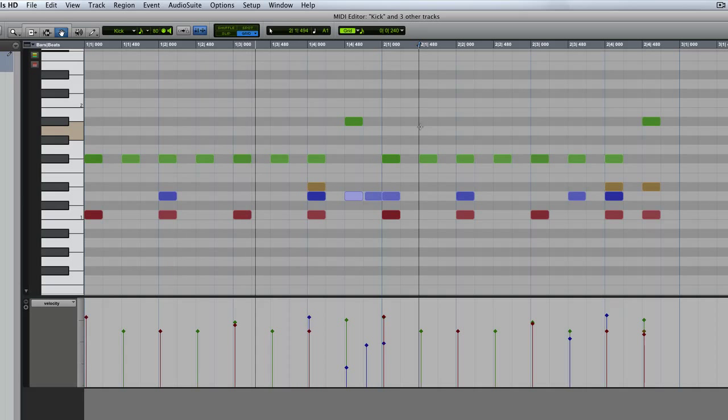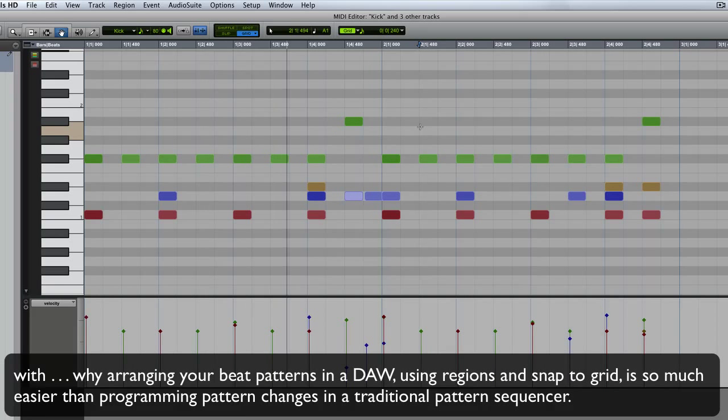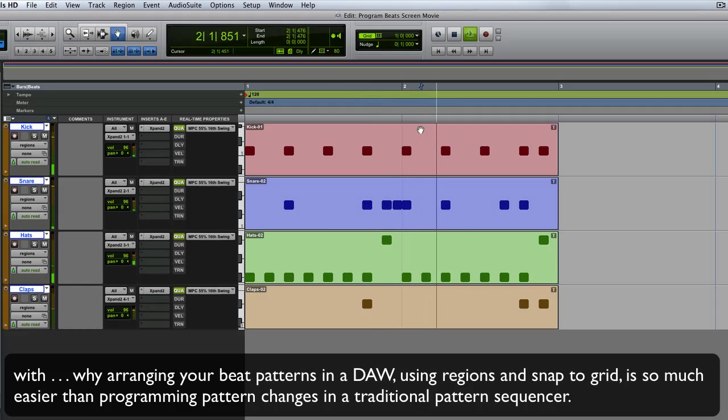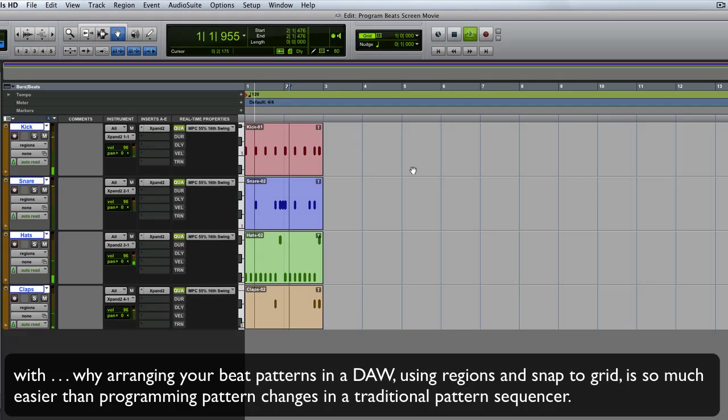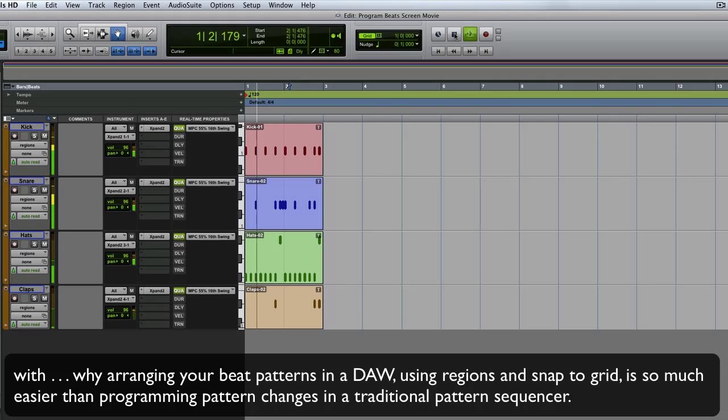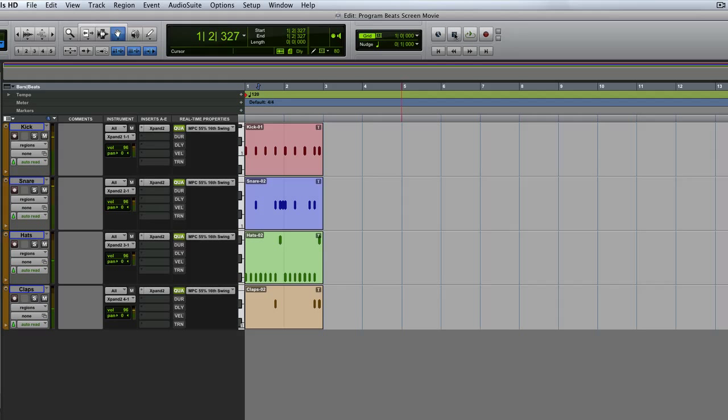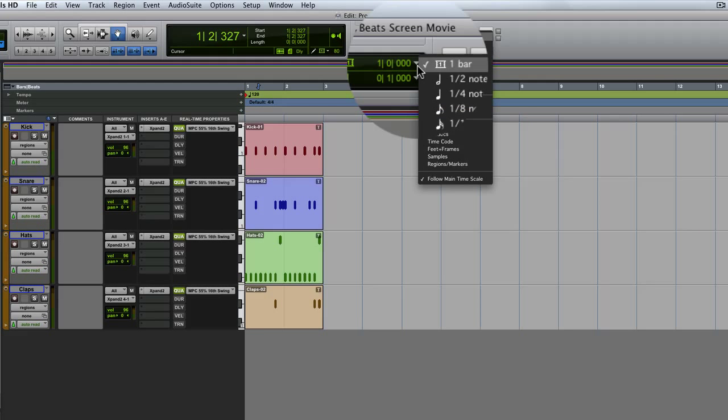And I will conclude with, back to the edit mode here, zoom out. And I've got my grid here set to bars.